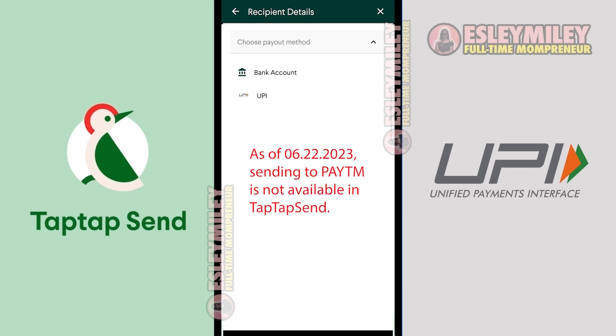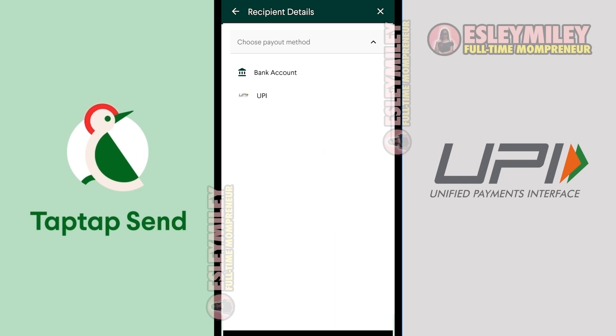If you're looking to use Paytm, it's not available during the recording of this video, but if it does become available you can find it here. You can use any of these methods here. I'm going to select UPI for this tutorial.